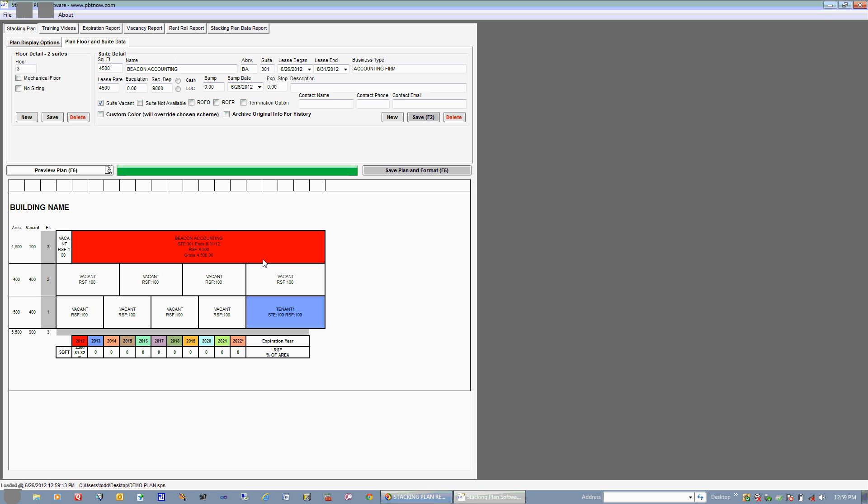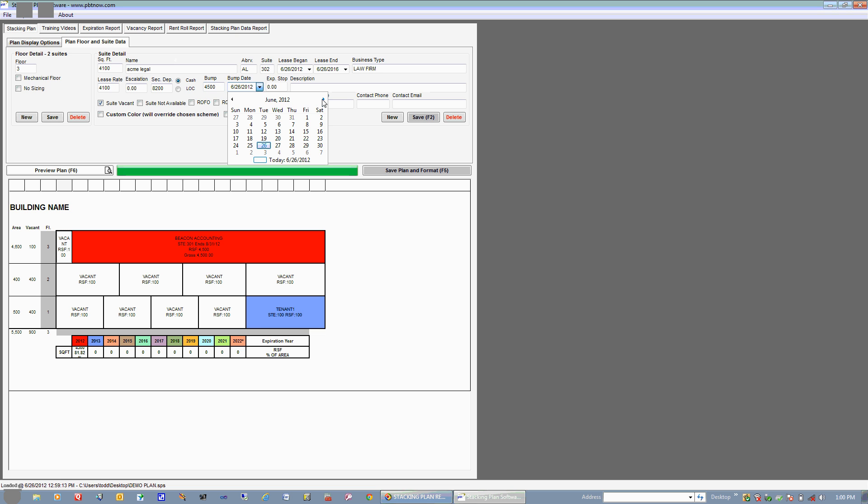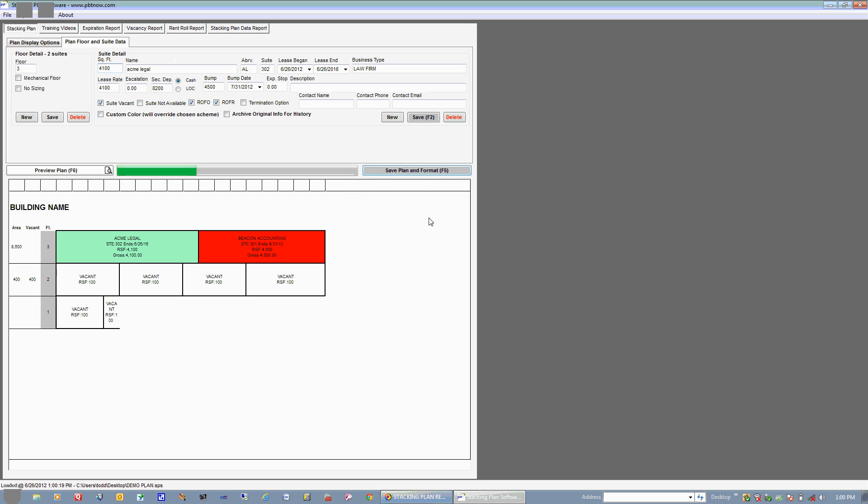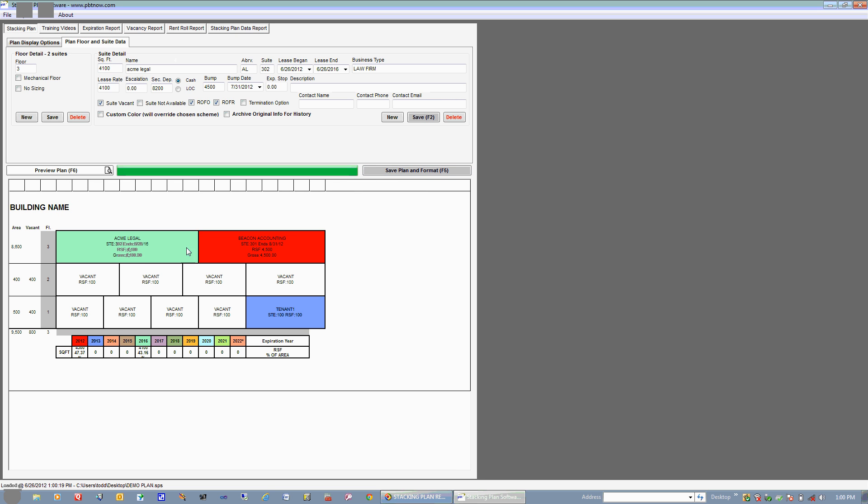So what we'll do now is add the detail to the second suite on our third floor. We'll highlight that and let's just say that this one is 4,100 square feet, and it's ACME Legal, and the abbreviation is AL, and the suite is 302. And let's just say that our lease is going to end in 2016. You can put in that this is a law firm. And we have a lease rate of 4,100. No escalation. Let's just say that we have a security deposit of 8,200, and it is cash. And we have a bump rate of going up to 4,500 as of, let's just say, the end of July in this case. And you can put in a description if you'd like, and you can choose some of these options here if they pertain to the tenant, and go ahead and hit Save and format your plan. And you can see that this aqua color does correspond to 2016, which is what we put in for the lease expiration. Our stacking plan is starting to take shape.